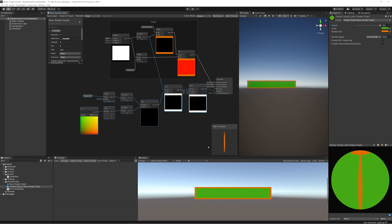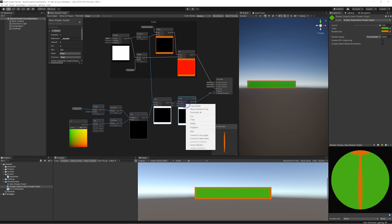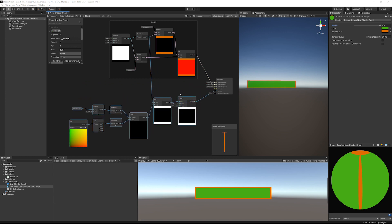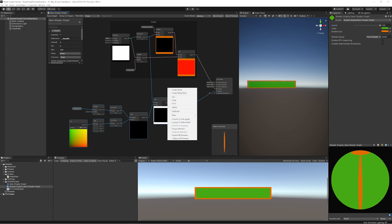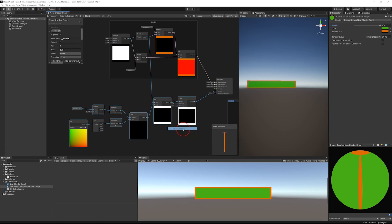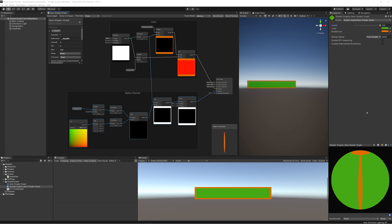The second part of the challenge was simply to turn this into another group, so we're going to make this our alpha group. Right-click outside the actual nodes, choose group selection, and call it 'Alpha Channel'. As it is, this is a perfectly functional health bar and you could use it quite easily, but it can have a little bit more added to it.